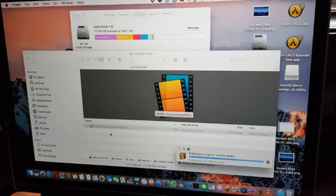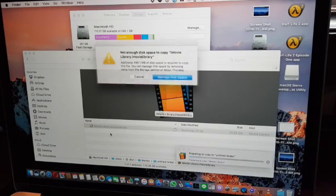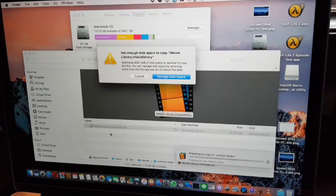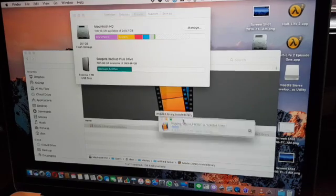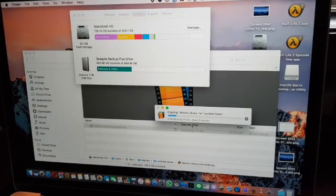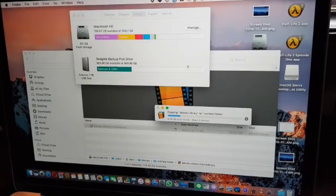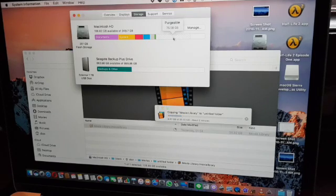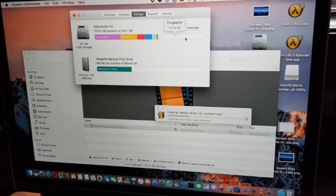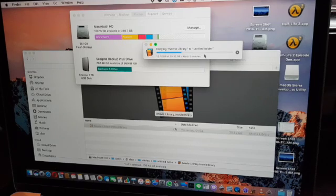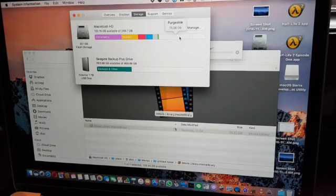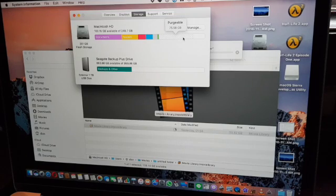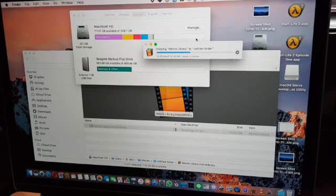You can use any file, like a large movie, and then copy it and paste it multiple times. It is working, it's copying the files. You can see here, in theory this purgable space should get smaller as the file is filling up the disk.